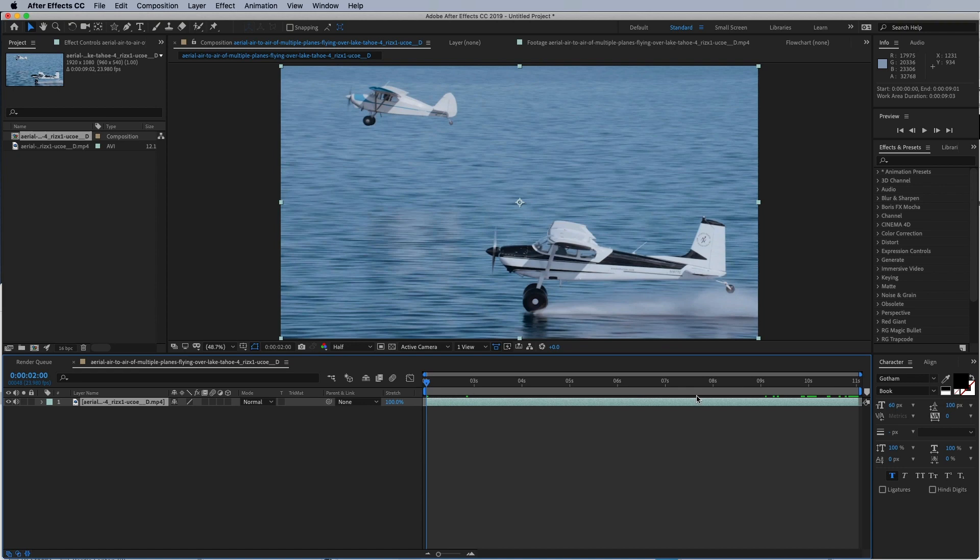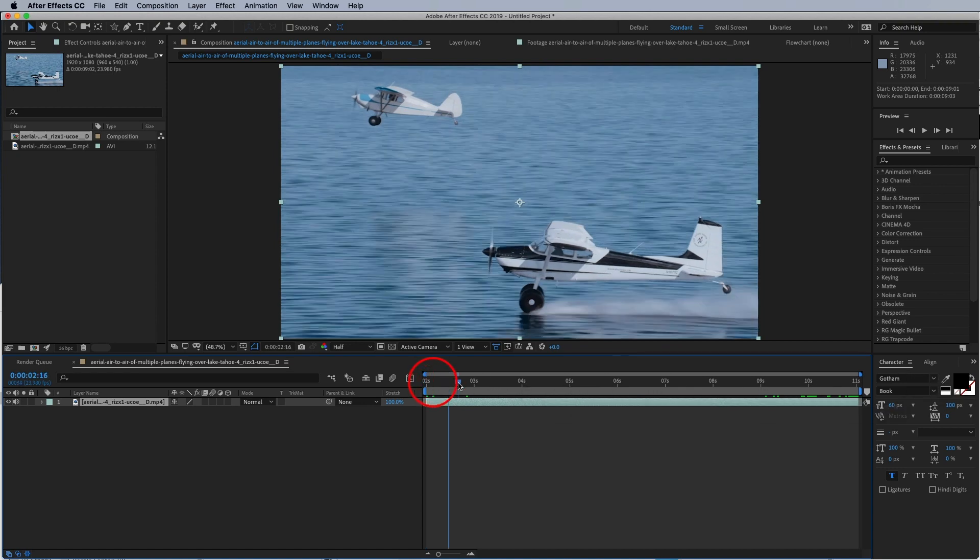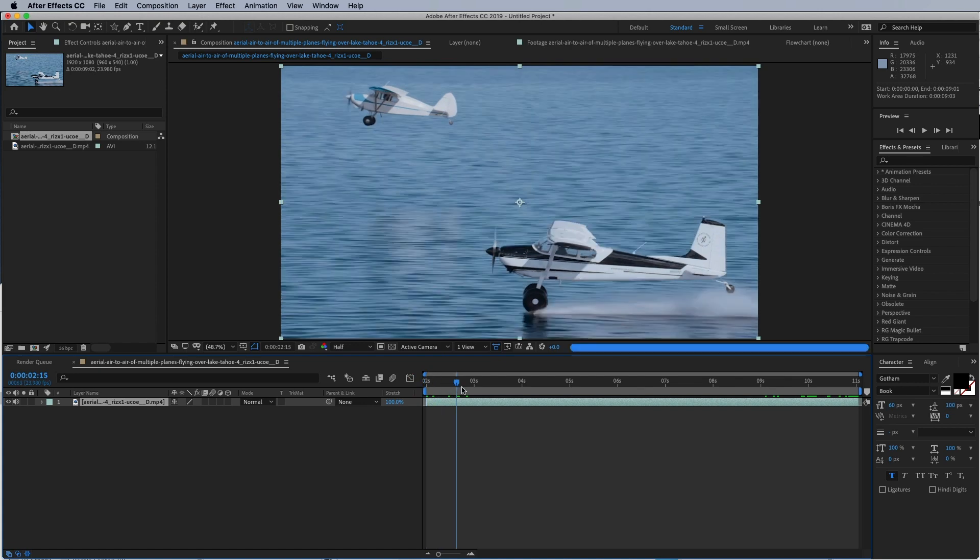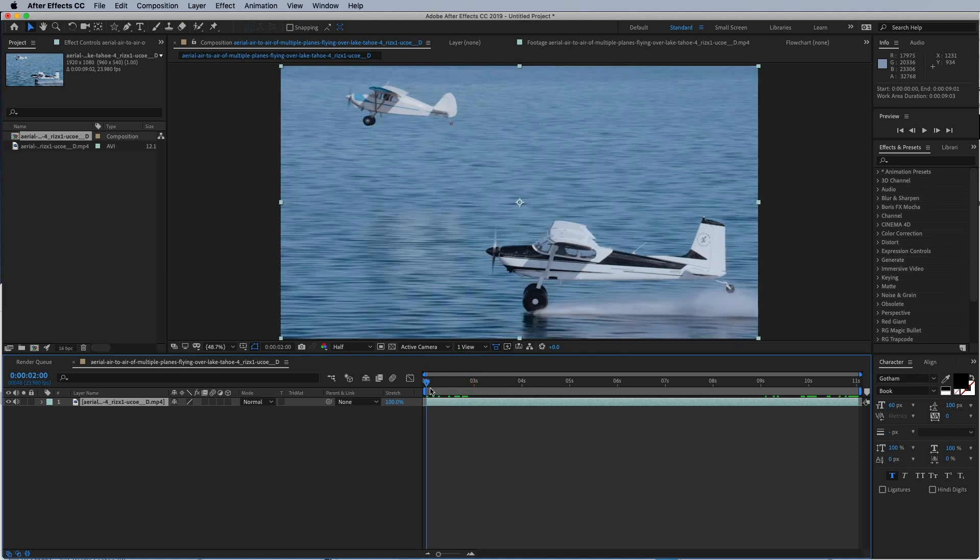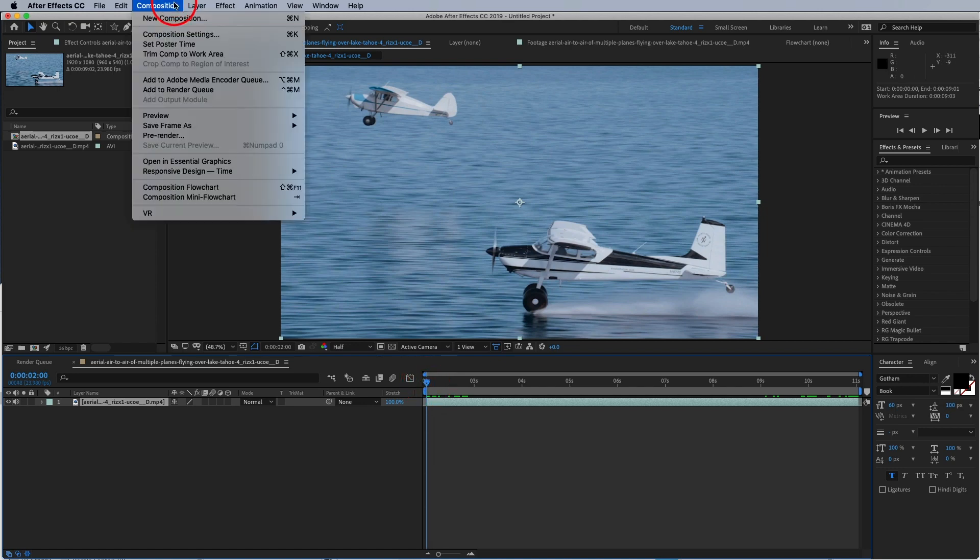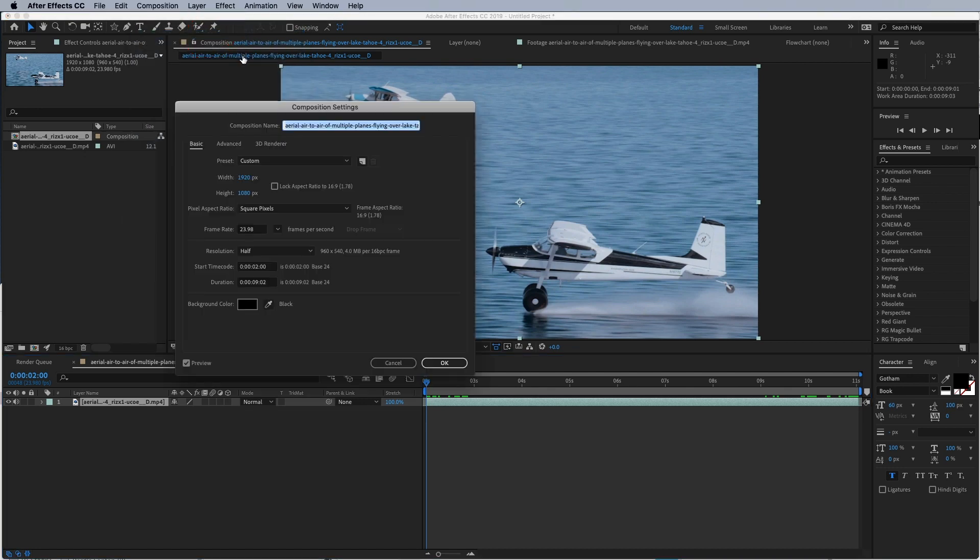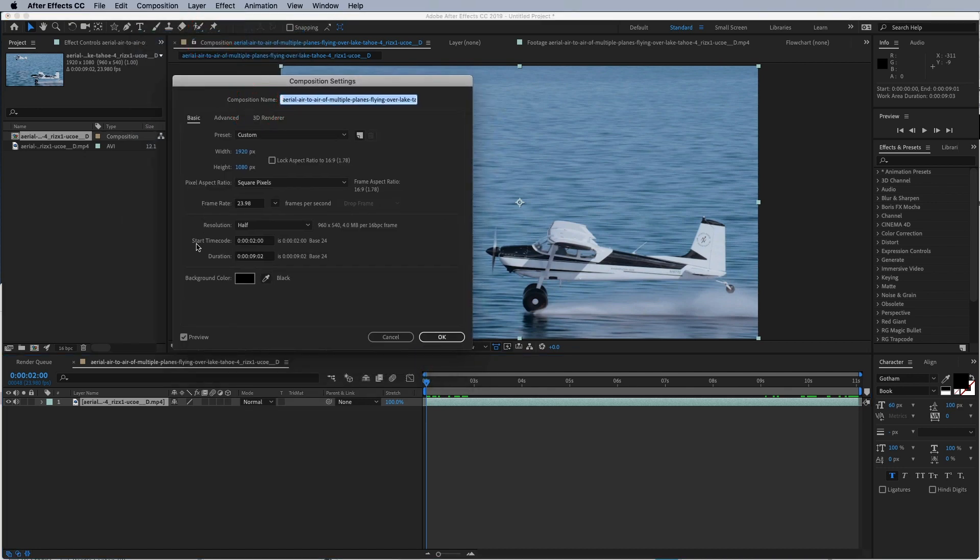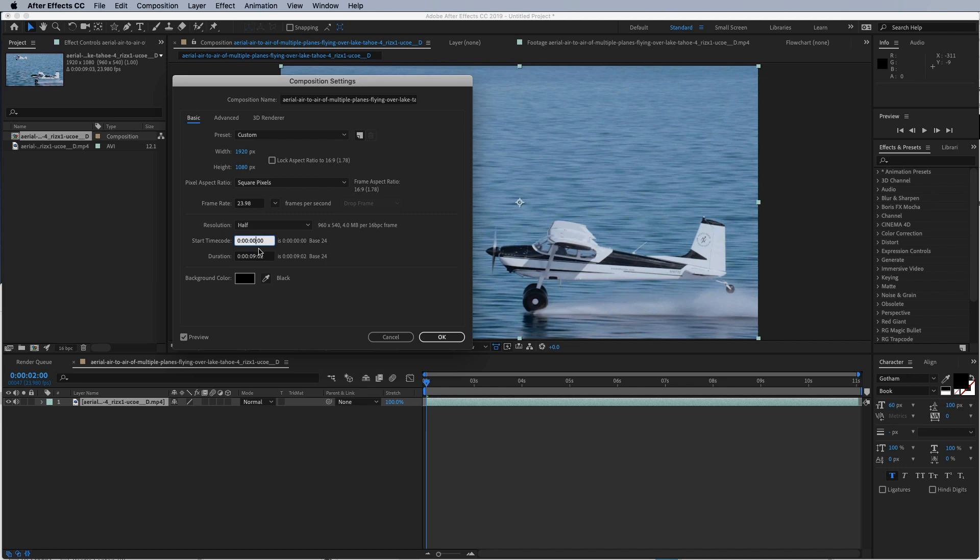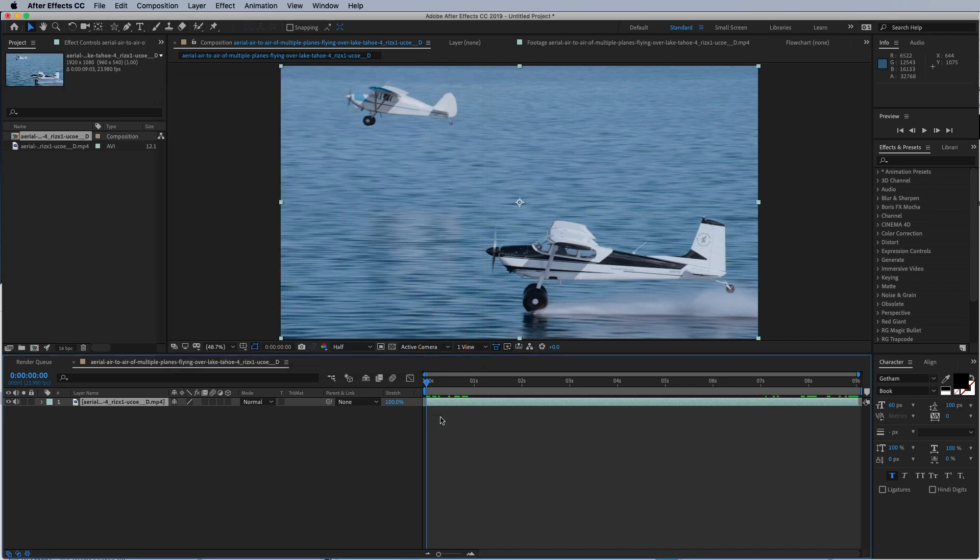Now what I want to do—as you can see when you end up doing this trimming the comp to the work area—you can see that now it doesn't start at zero seconds, it's starting at the frame that I had the very beginning at. So what I want to do is go to Composition, Composition Settings, and go to where it says start timecode. Because we don't want our timecode to start at two seconds, we want to start at zero seconds. Just type in a zero, delete the two, type in a zero, press okay, and boom, there you go. Now we're starting at zero again.